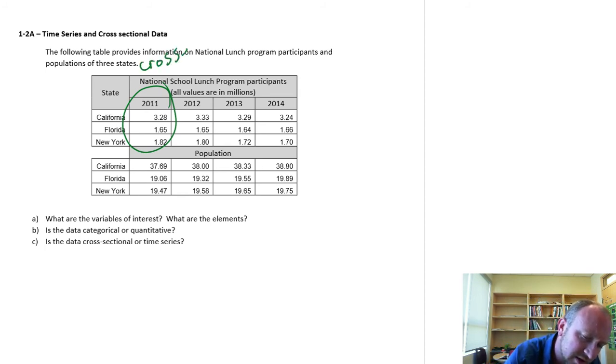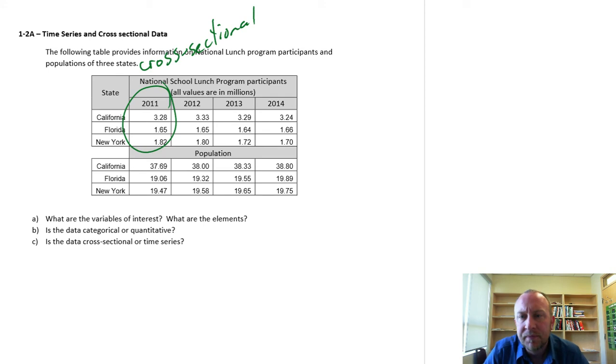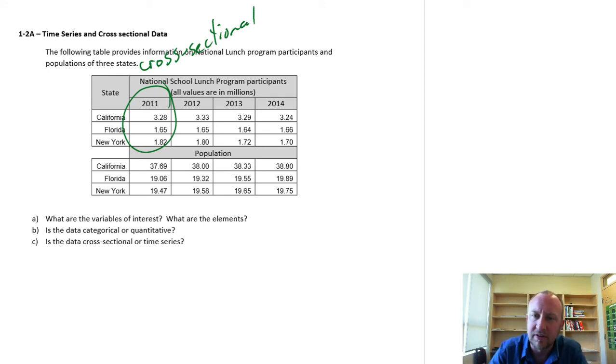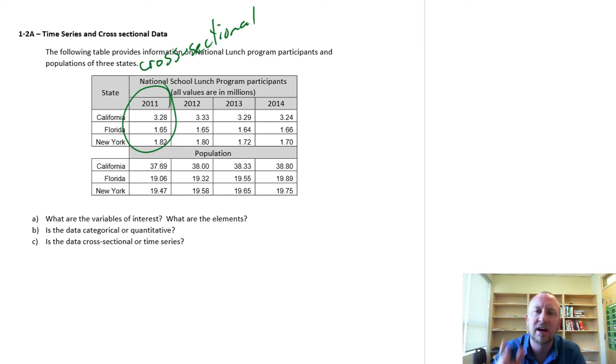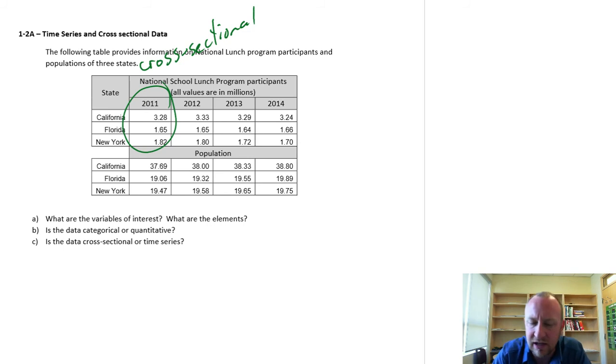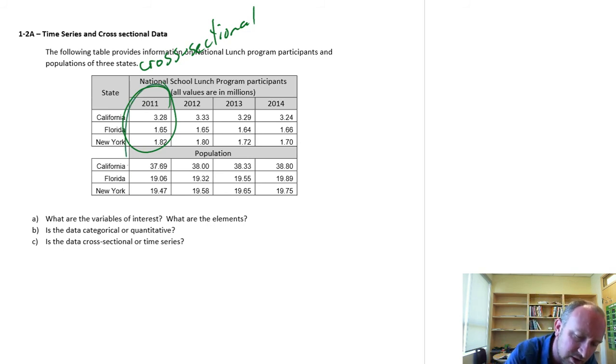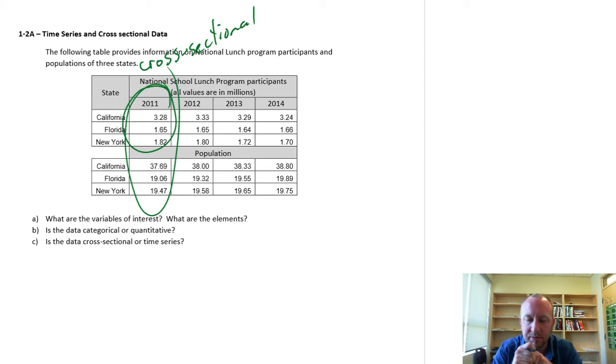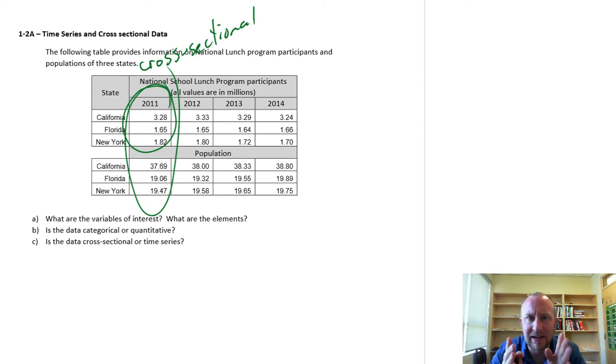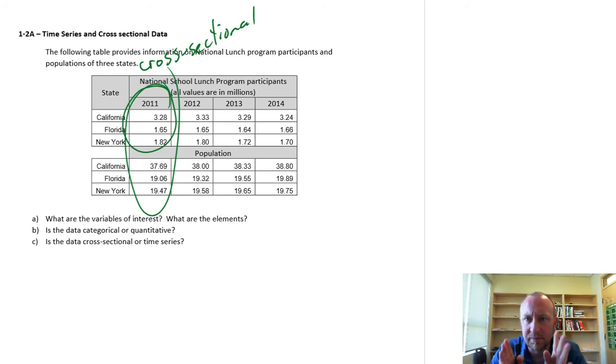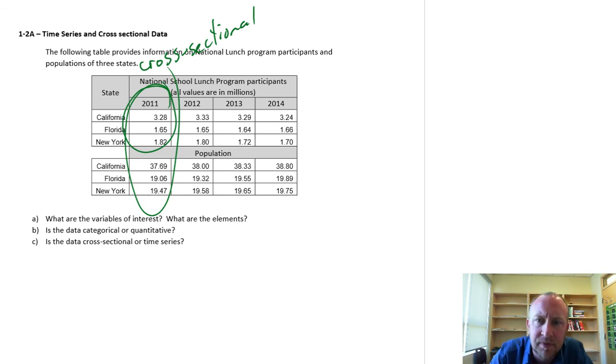Cross-sectional is when we have information across our elements. I could be across more than one variable. But the important part here is that it is a slice in time. It is one moment in time. So I could just be looking at national lunch school participants. I could be looking at lunch school participants and population. Or however many variables that we have. So long as I'm isolating that analysis to one period in time and I'm comparing those values across all of our different elements.